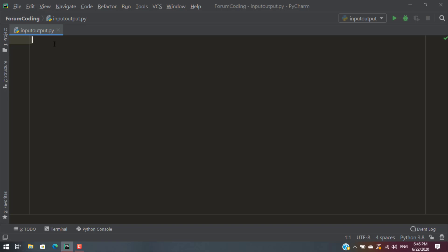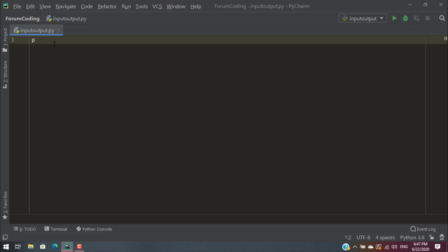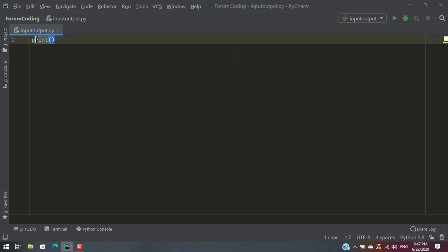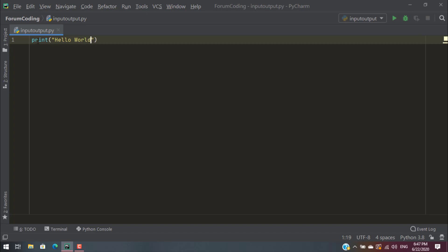Start the file coding with the print function. Then we will print the Hello World program — type in the Hello World program.